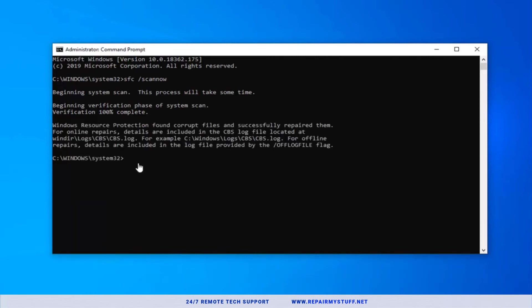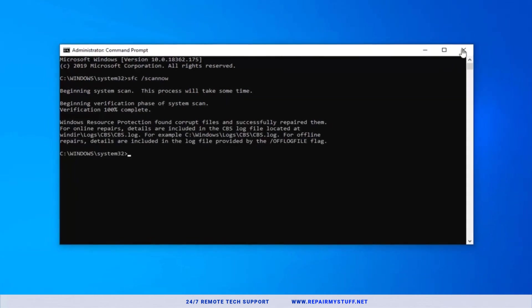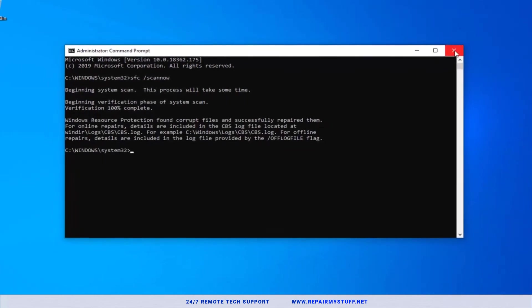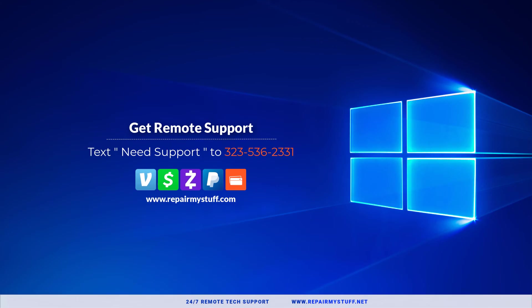So the Windows function reran, did find corrupt files and have fixed it. Just reset your computer and see if it fixes your issue. Thanks for your time.